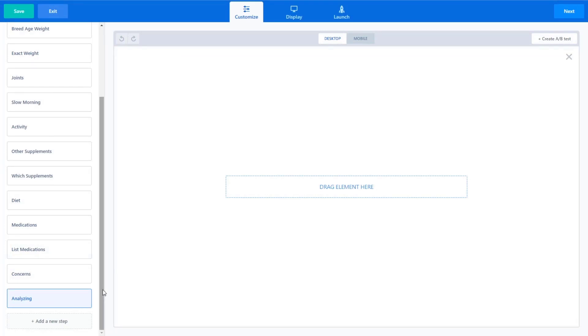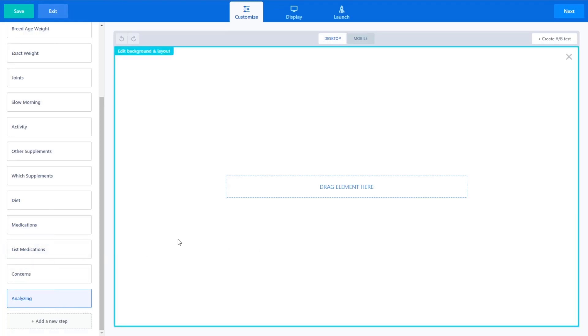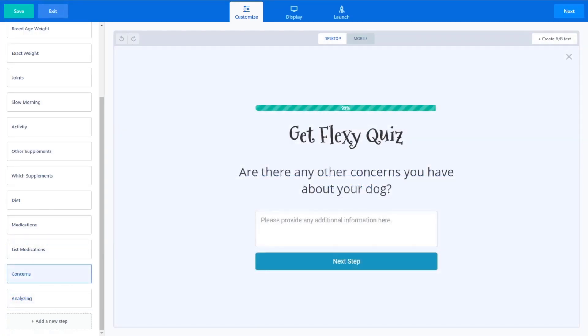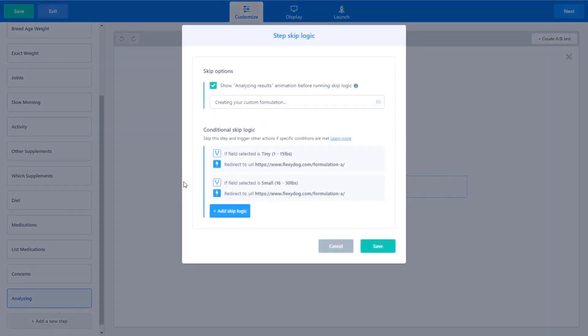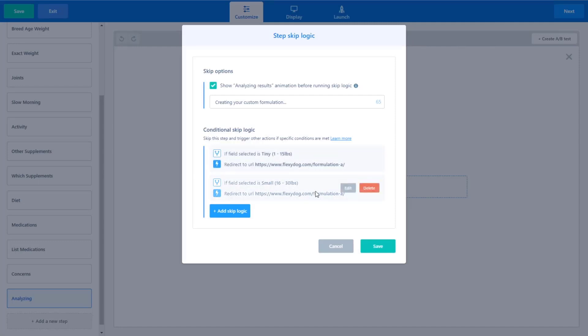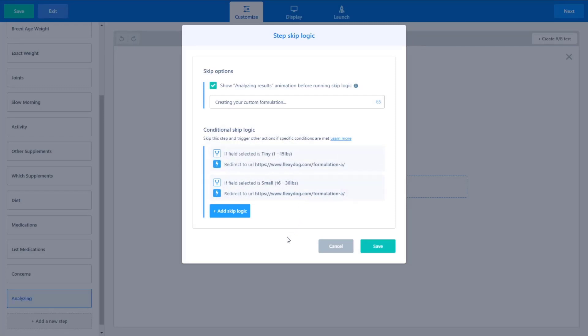So this step will always be skipped and it will always show the analyzing. Just a little cool trick I figured out that you can do to show that analyzing results at the end, when you're going to redirect somebody to another page, like we are kind of to wrap up what we're looking at here with ConvertBox. What's cool about the redirection section. If I go back to my skip logic here, based on the size of the dog, that's one of the biggest factors for this particular quiz funnel based on the size of the dog that they select, they're going to be redirected to a different page.